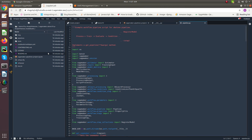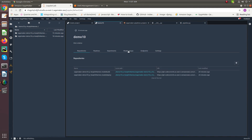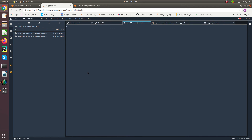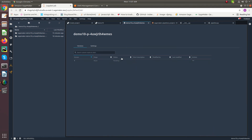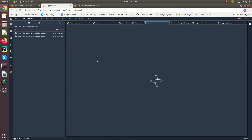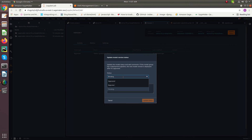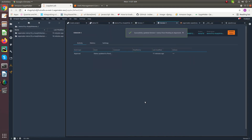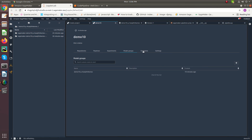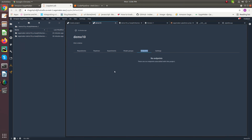For model deployment we have to give manual approval to deploy the model for production and for staging. For this, go to model groups and click on it. As we can see here it has status pending — change the status from pending to approved, then update the status. By doing this our model is deployed into staging. It will take some time; after a while under endpoints, it creates endpoints to deploy the model for staging.